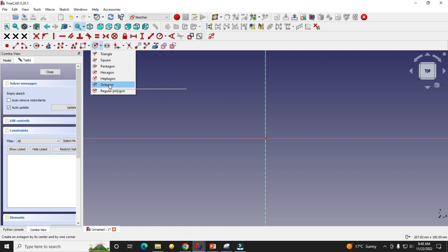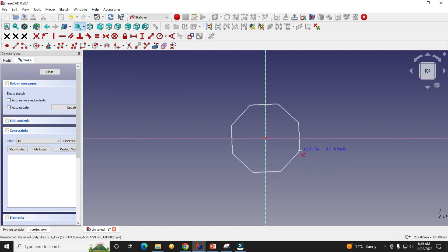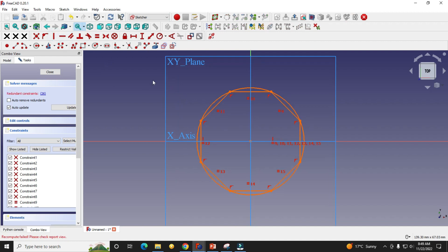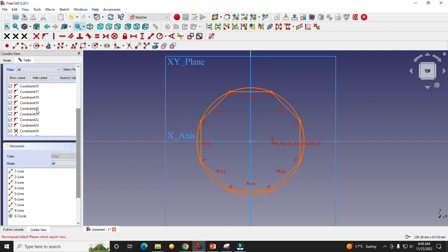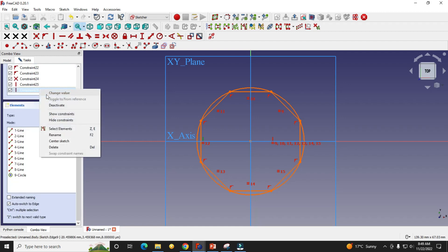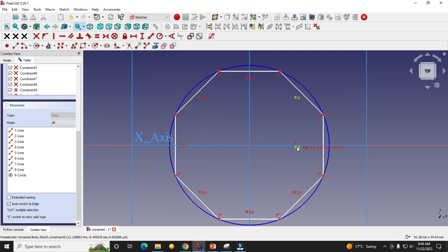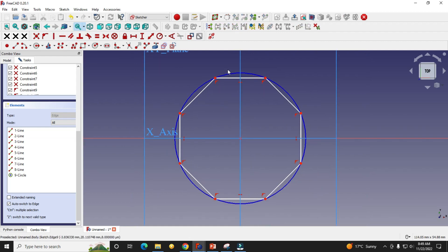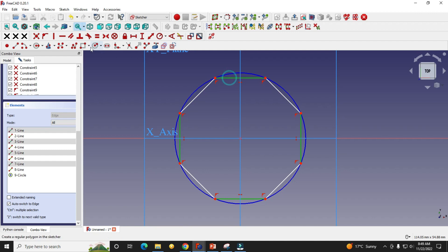Here I will go to the octagon and make this side vertical and this one vertical as well. There is some conflict with the constraints — this constraint '26' is conflicting, so I will delete it. I will also delete all the equal constraints. Now I will give vertical constraints to the vertical sides and horizontal constraints to the horizontal sides. Then I will select these four sides and make them equal.